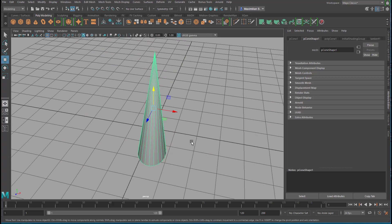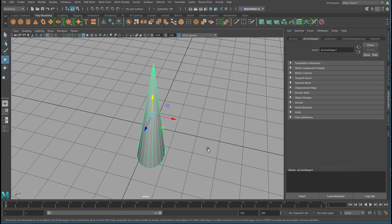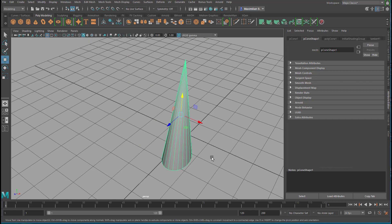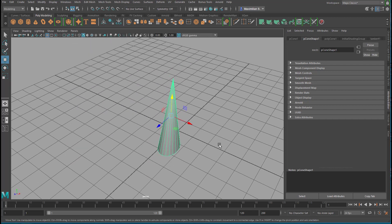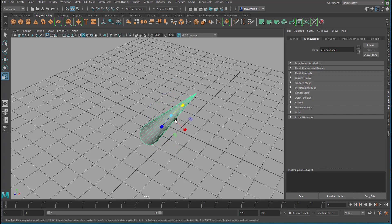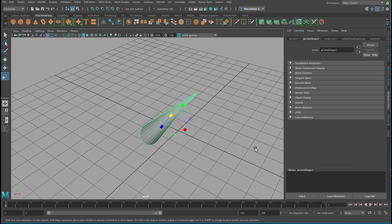And that's all I wanted to show you for today. Let's recap. Navigating in the scene: ALT key and the mouse buttons. Moving, scaling, and rotating are the keys W — for moving, E for rotating, R for scaling. And with this, I'll leave you alone. I wish you a very good day.